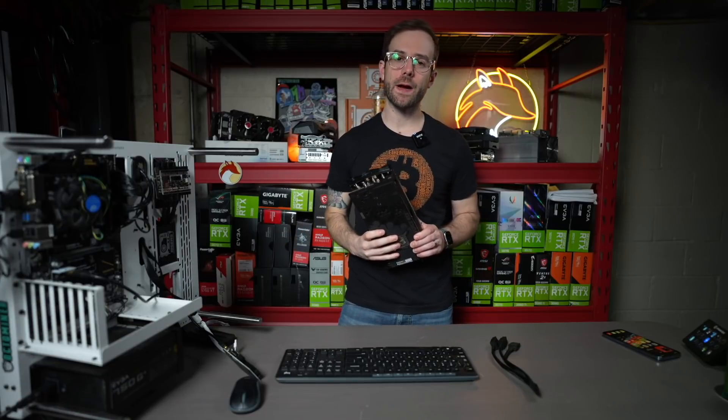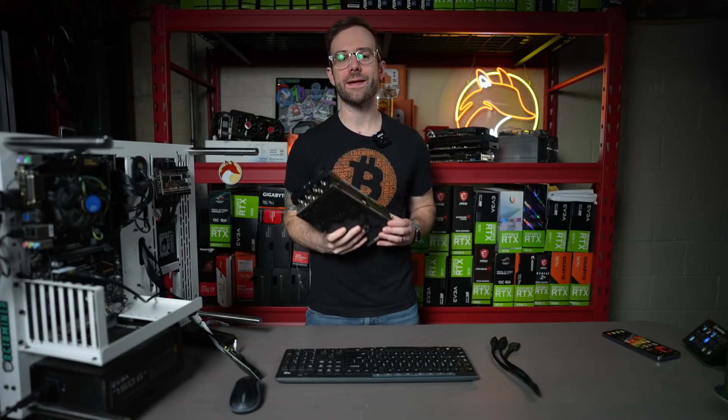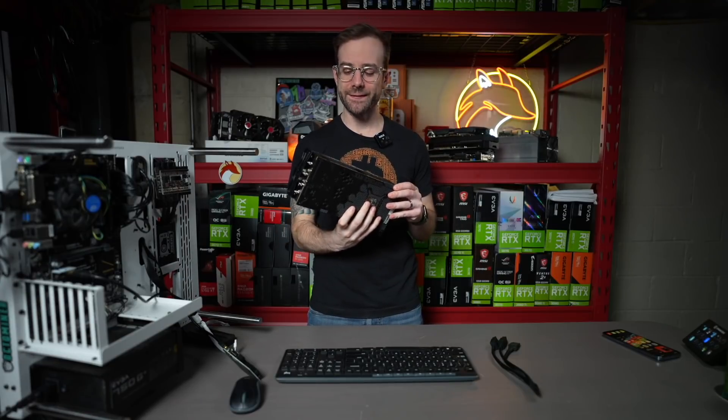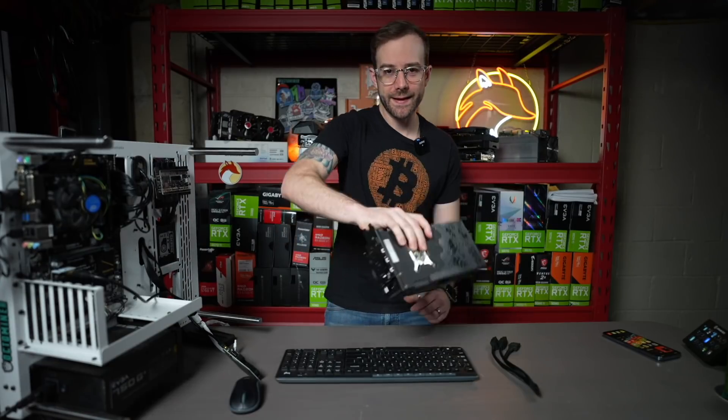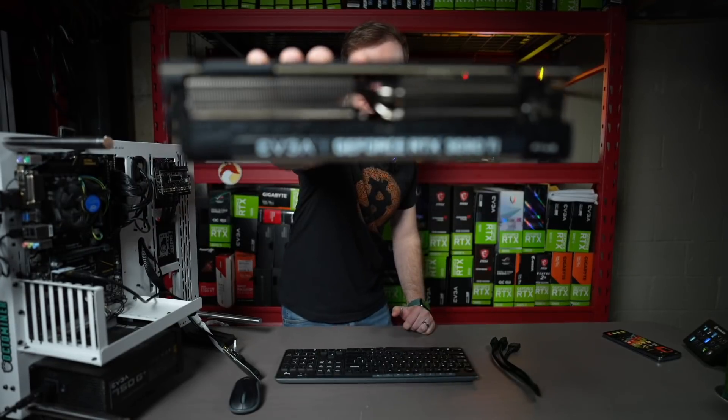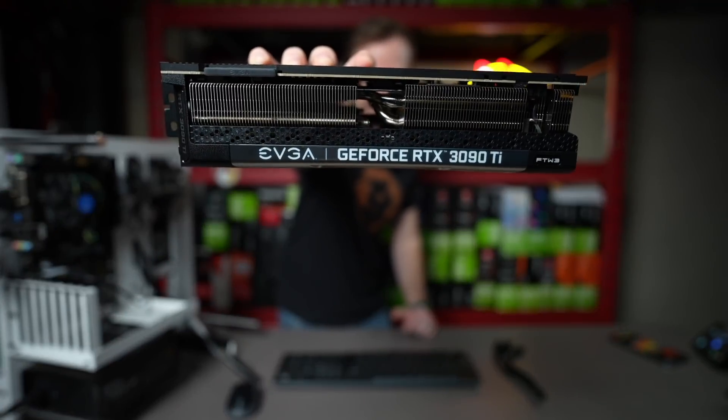Yo, what's up guys? Mike Redfox. In this video, we're going to test the mining hash rates of this RTX 3090 Ti.